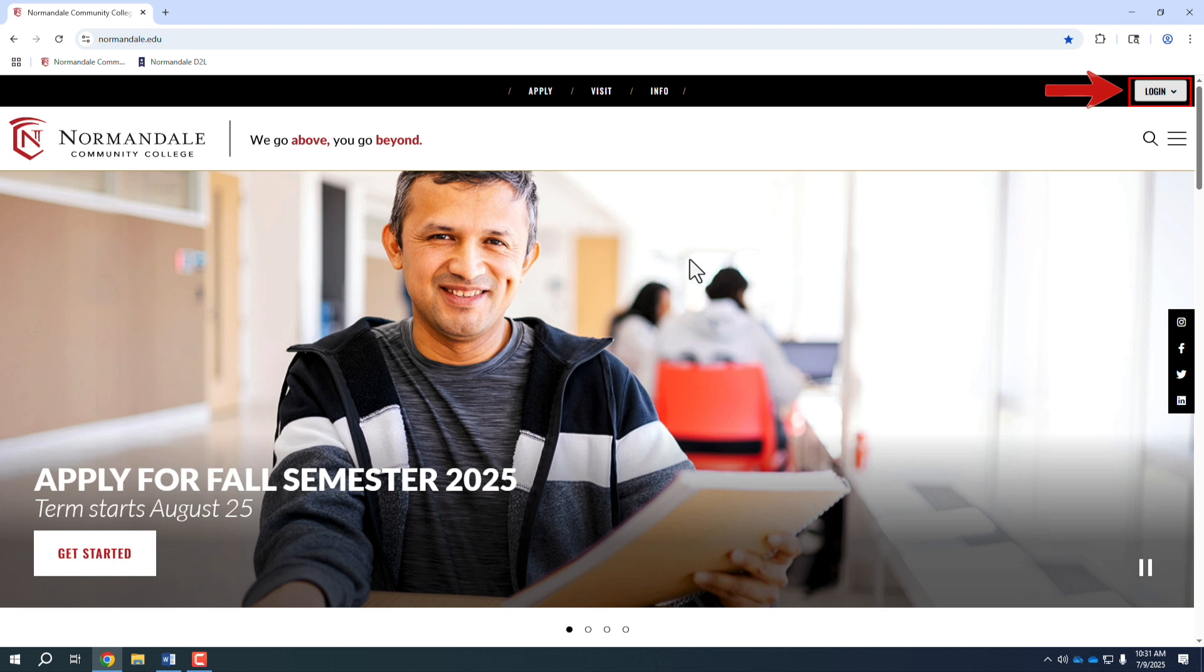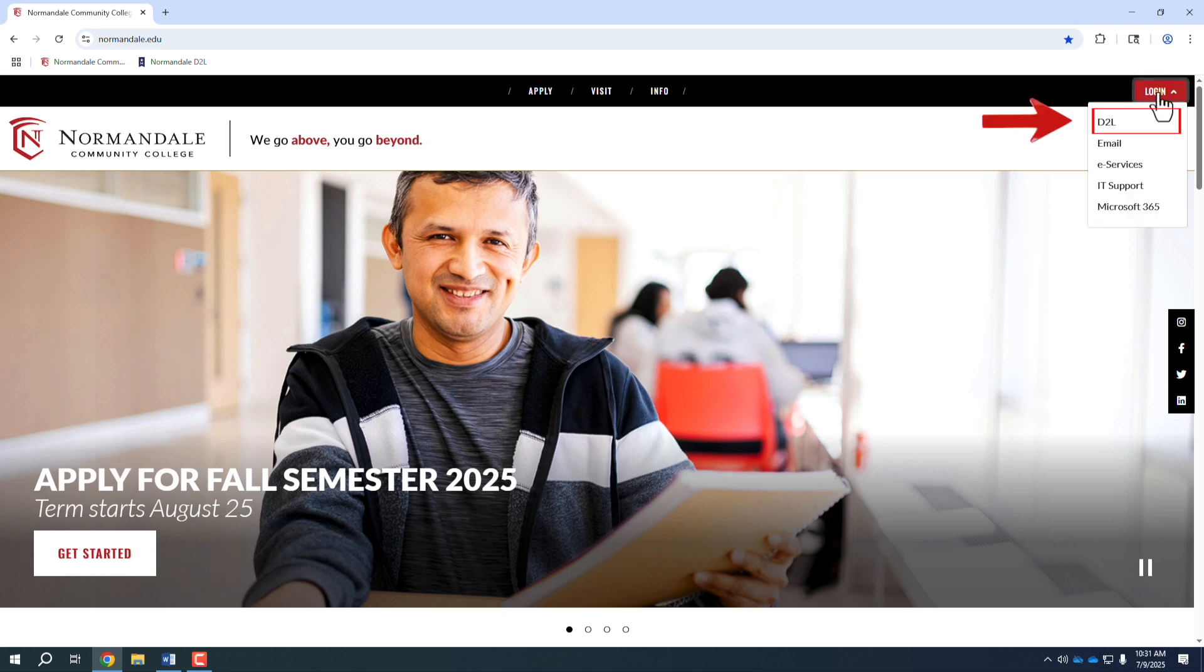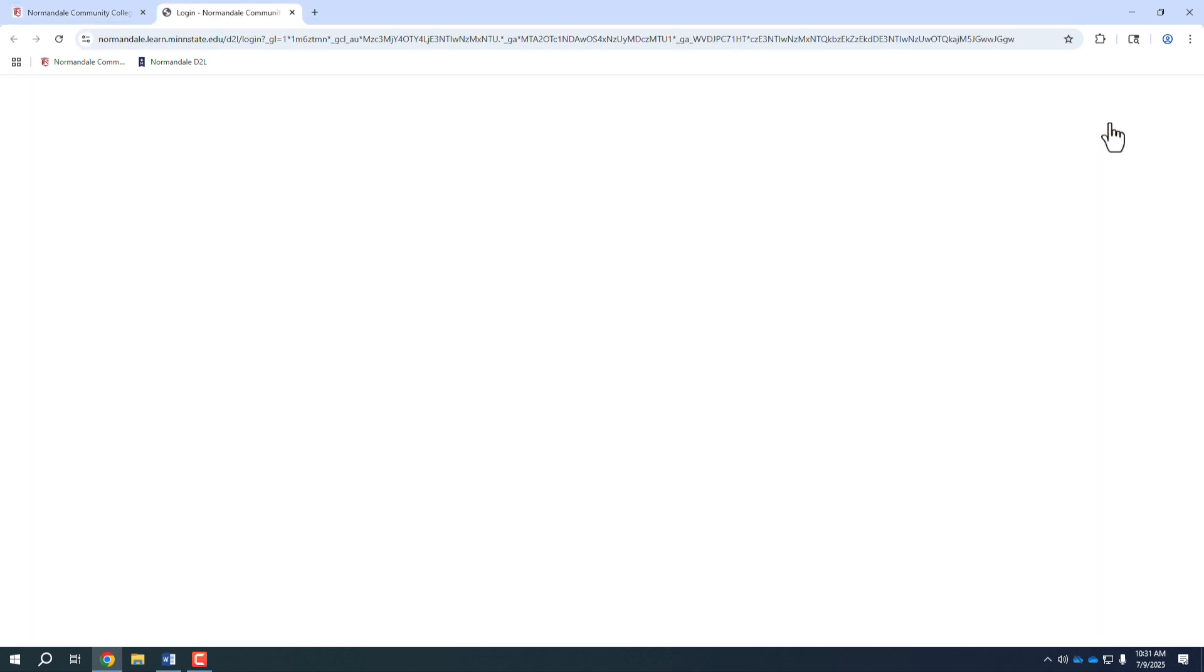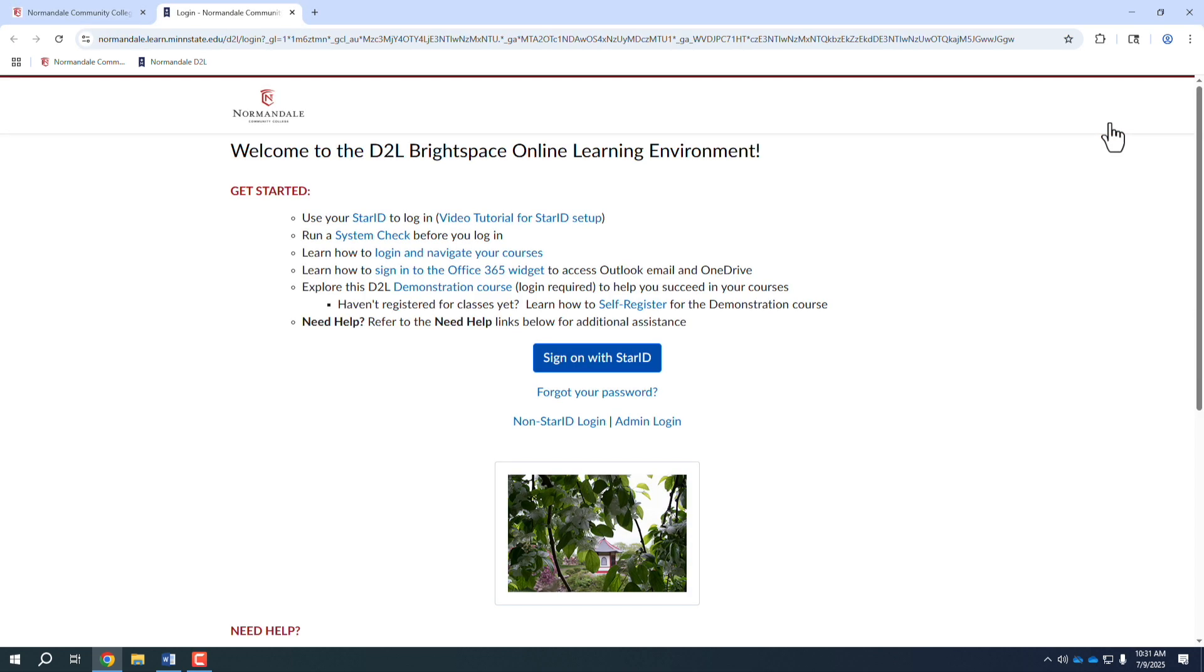Click the login menu in the upper right hand corner and click D2L. Click the blue sign-on button.